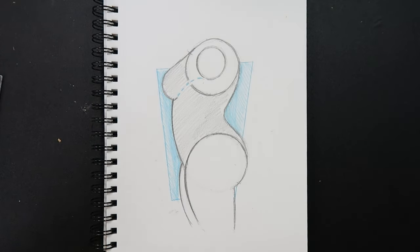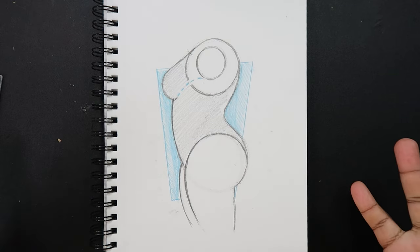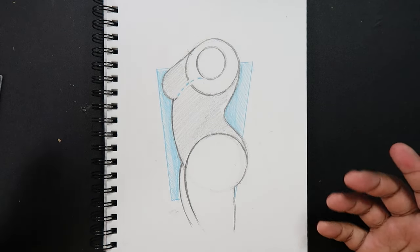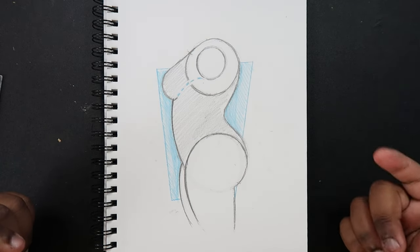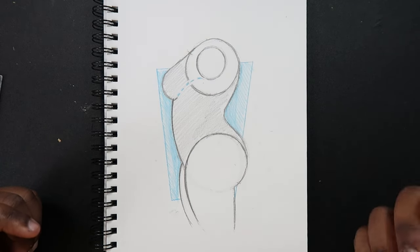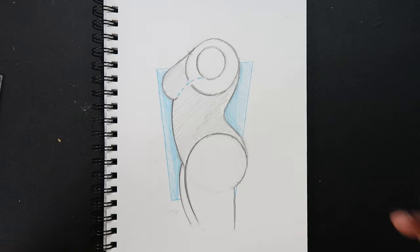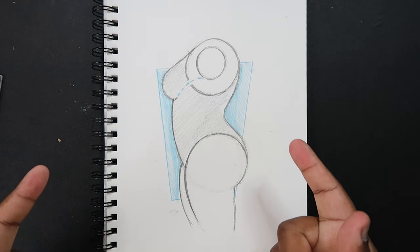Alright and that's how you draw the female body at a profile view. So if you like the video or if you found it useful give it a like and a comment. Subscribe if you haven't and tap the notification bell so you never miss an upload. And I'll see you in my next video.